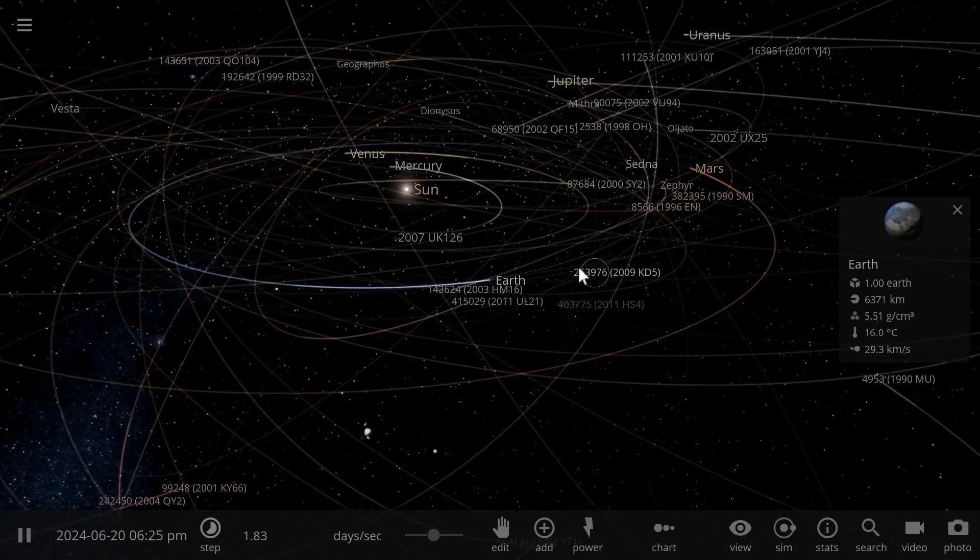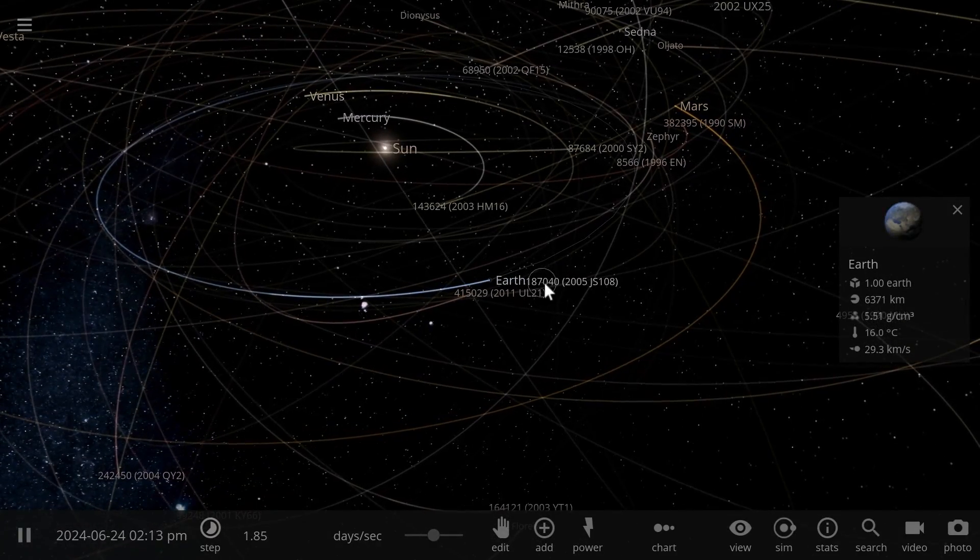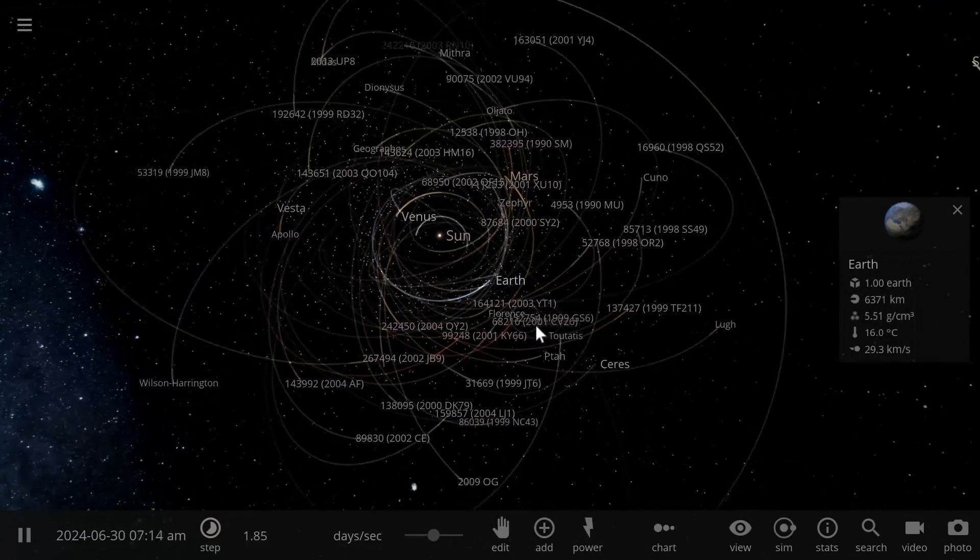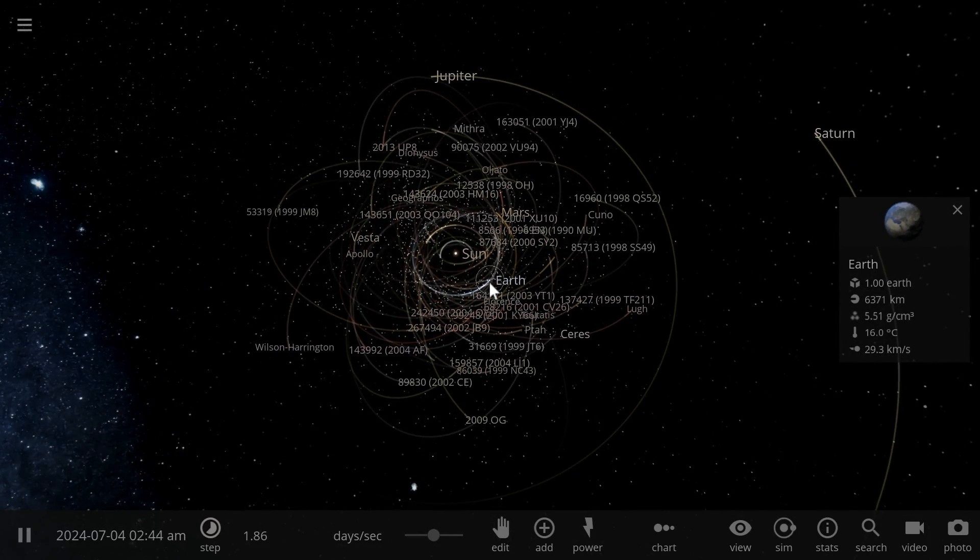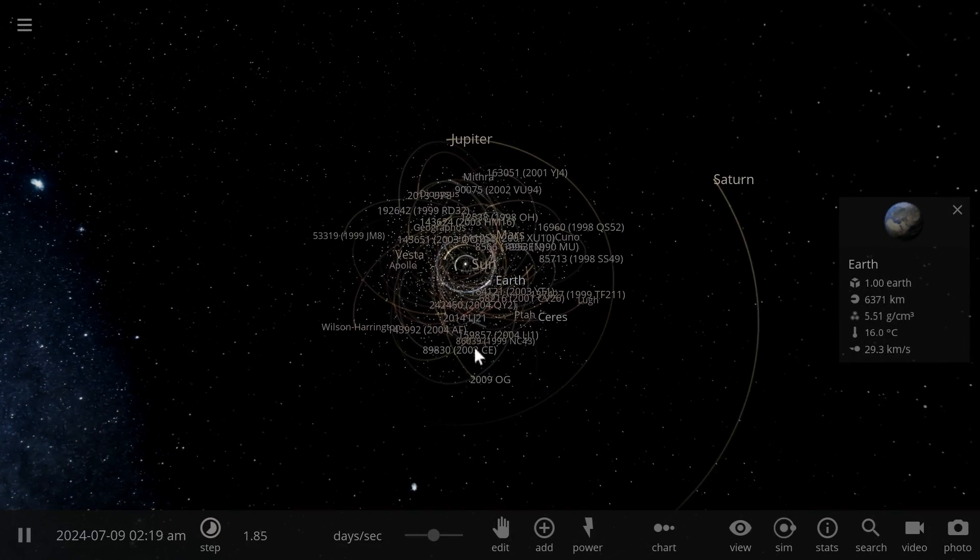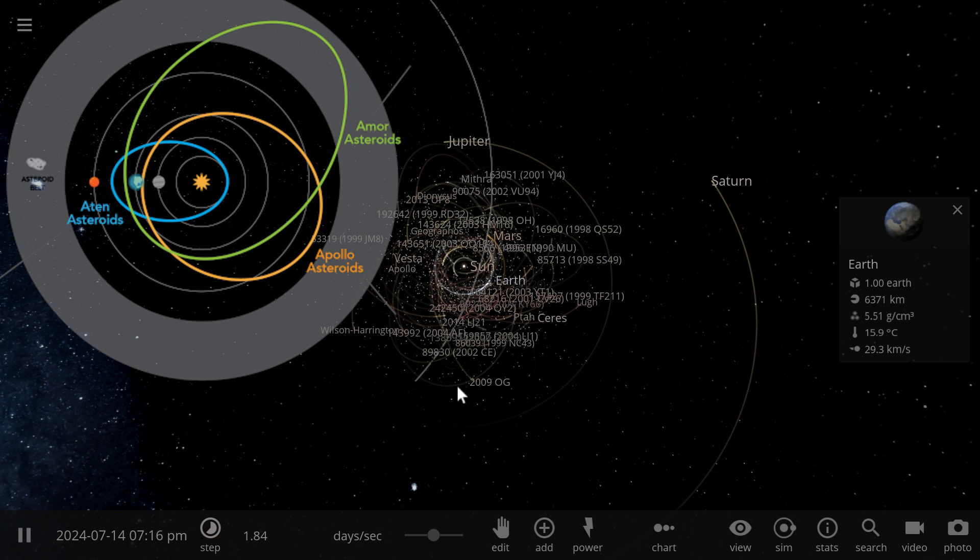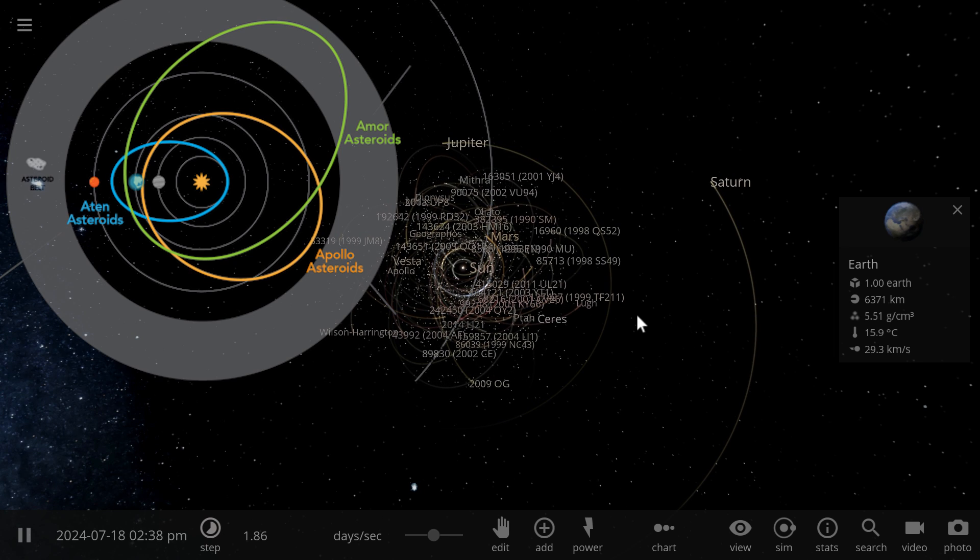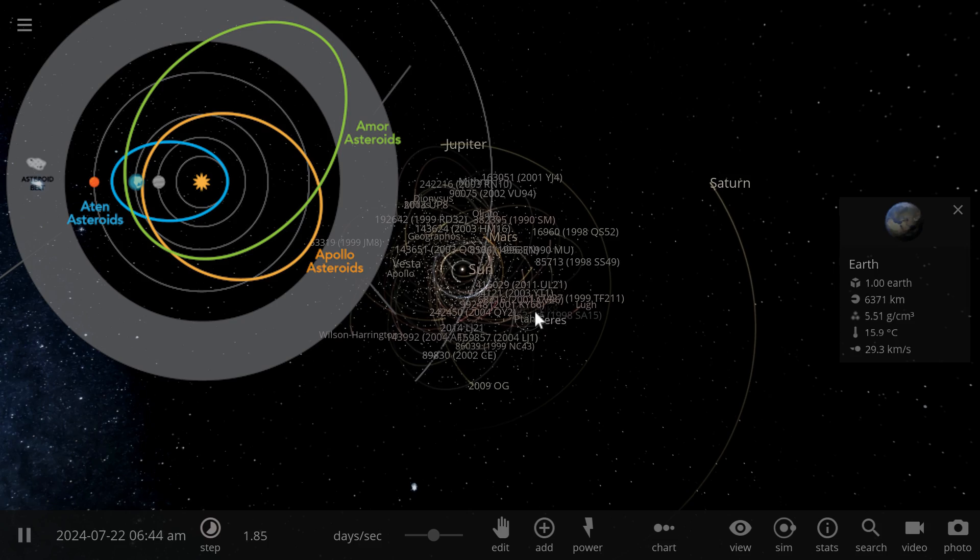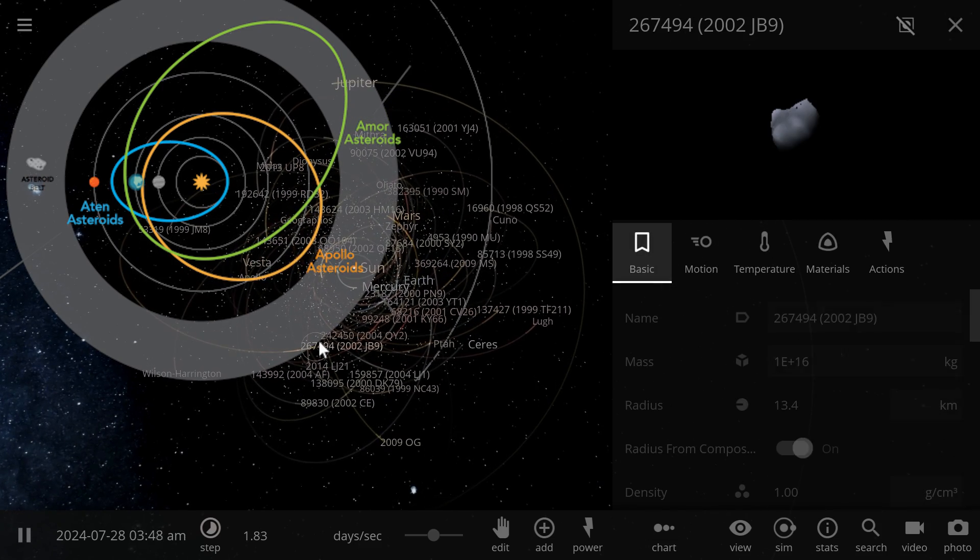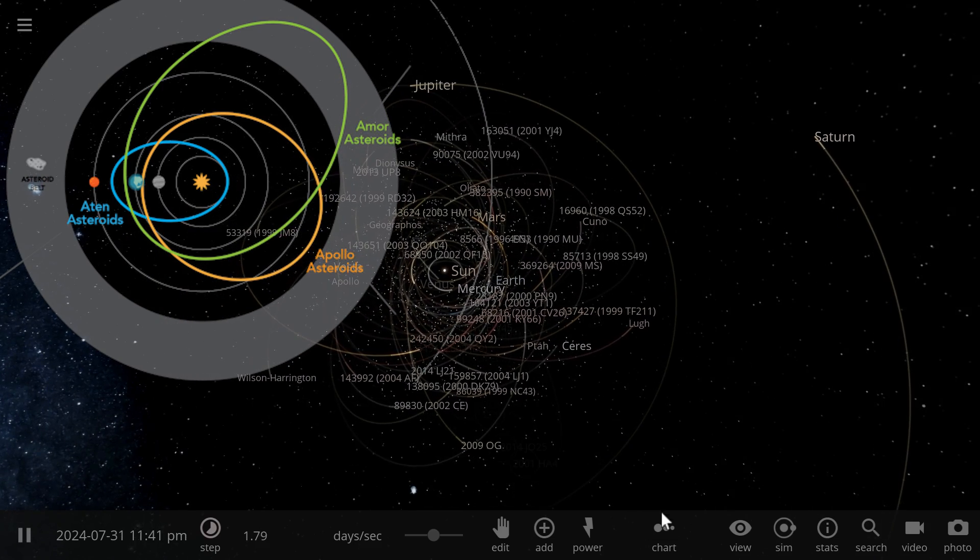So there's three types of asteroids that they're interested in and all of them are near-earth asteroids. Some of them have an orbit that goes from Earth past the asteroid belt and then comes back to Earth, so this is the so-called Amor asteroids. There's another type, maybe I'll help you visualize this by finding one of these.